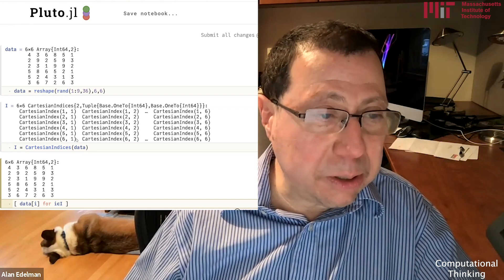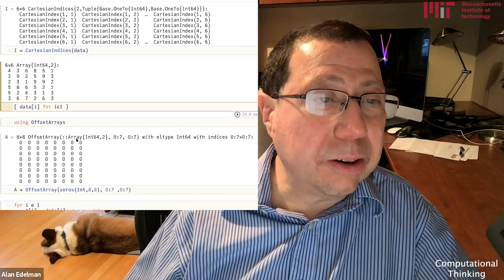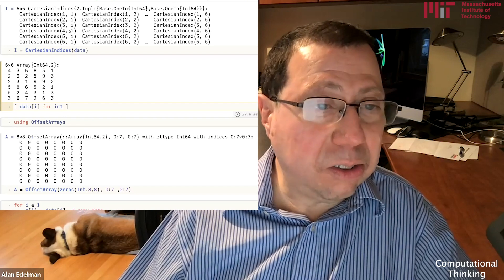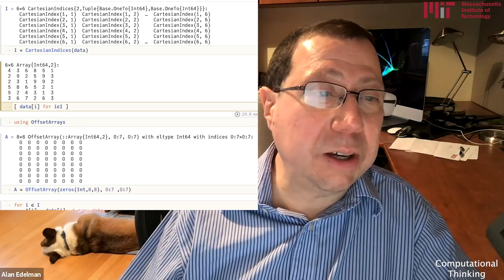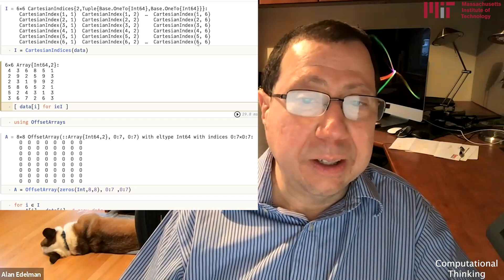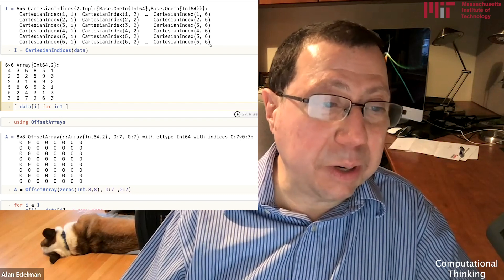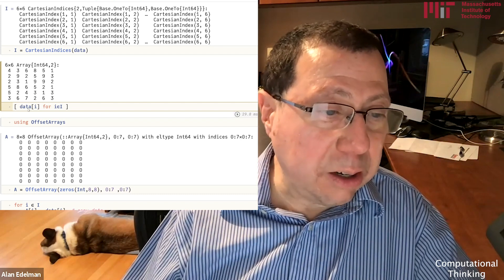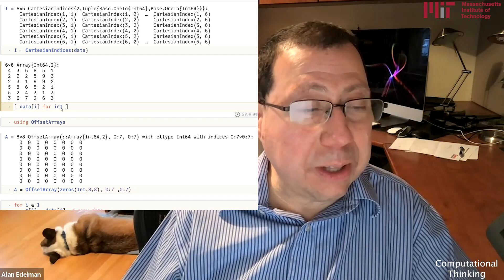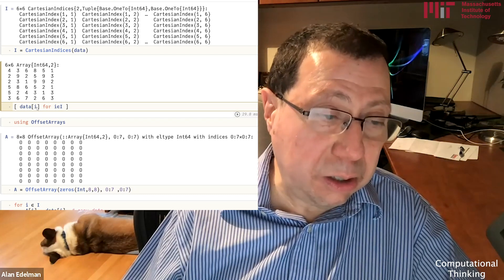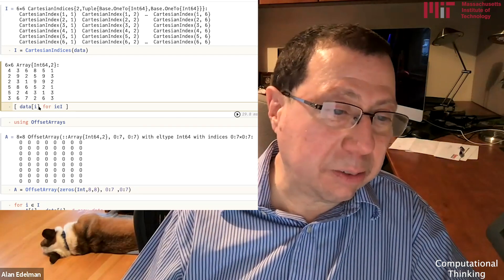Here's my data, and here I have these Cartesian indices. All I have to do is take Cartesian indices of data, and you see I've got the 1,1 in the top left and the 6,6 in the bottom right. If I want to reproduce my data, I can just go data of i, for i in capital I, and what that's doing is it's using the single letter as a double index. Pretty fancy — kind of nice to be able to do that.